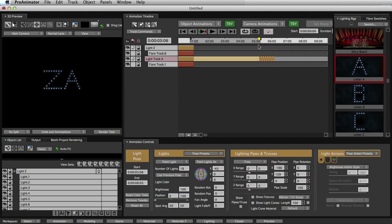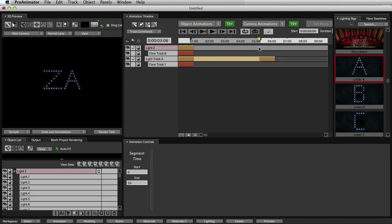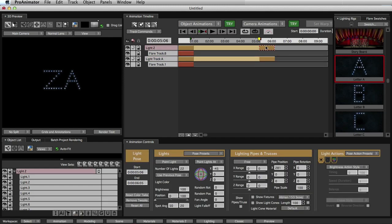And then we'll do the same thing for the Z. So now we have two different poses for each letter. We have the first pose and the second pose, but the second pose is sort of our stopping position. It's where we want it to end up.